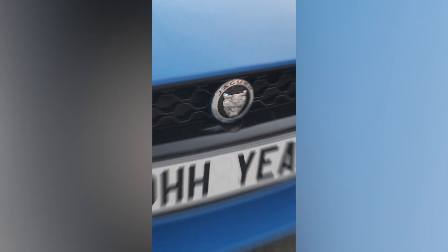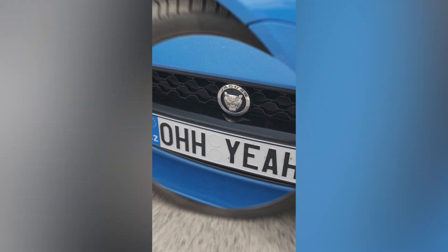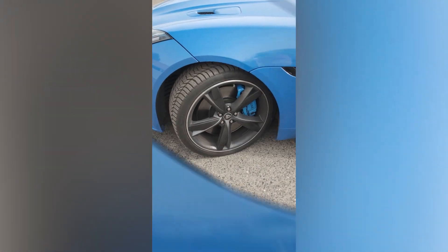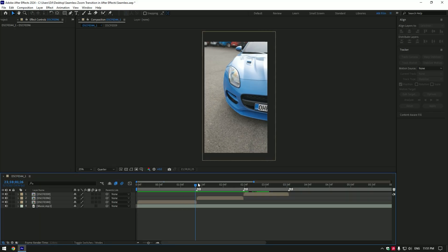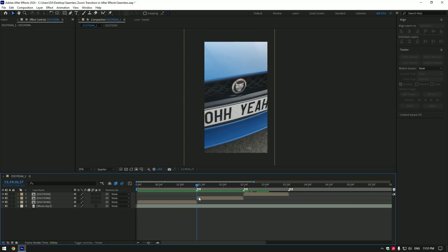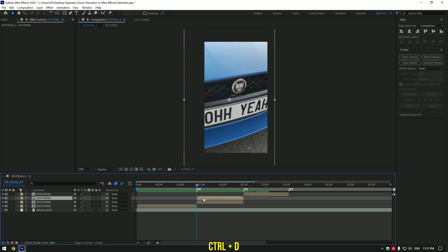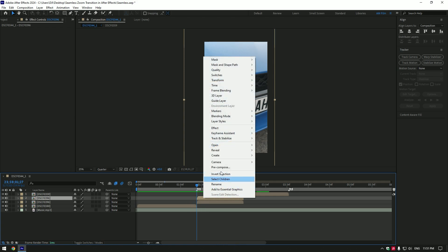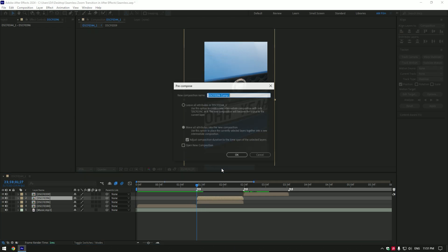Hi guys, in this video I will show you how to make a seamless zoom out transition. Select your second video and duplicate it. At the very beginning of the duplicated video, right-click on it and pre-compose. Make sure move all attributes and adjust composition duration are selected, then click OK.